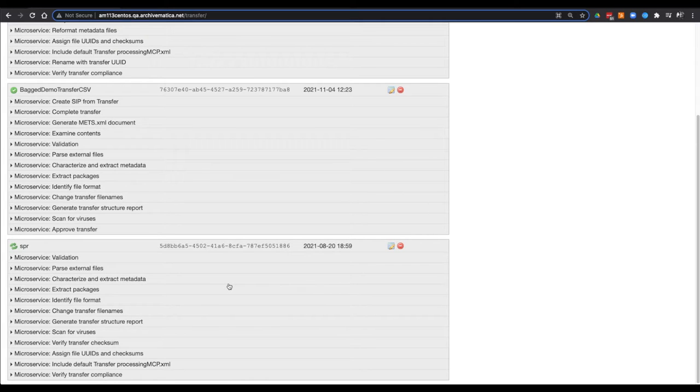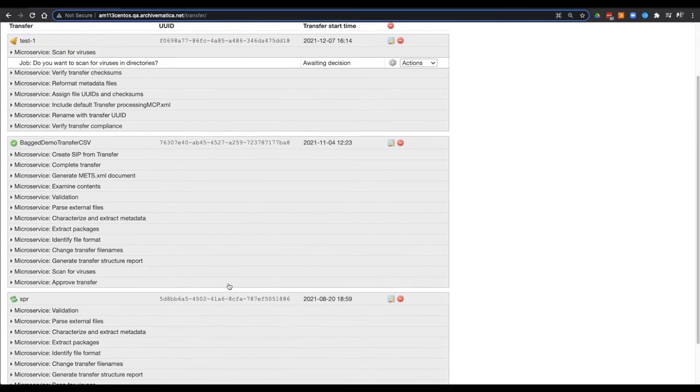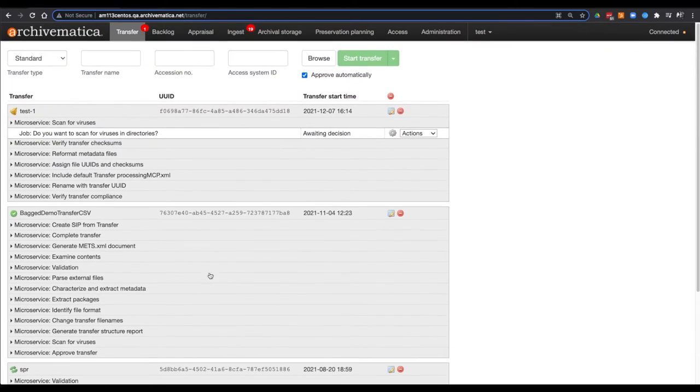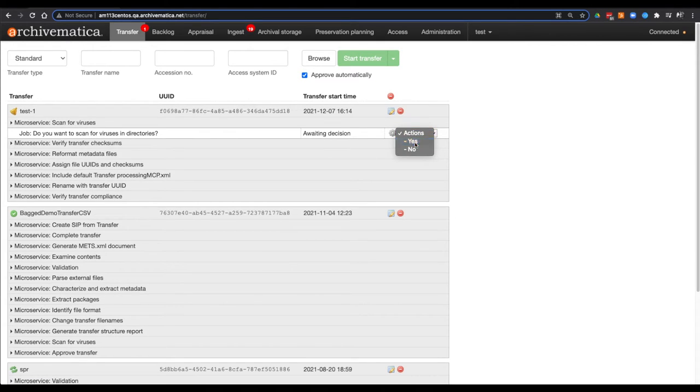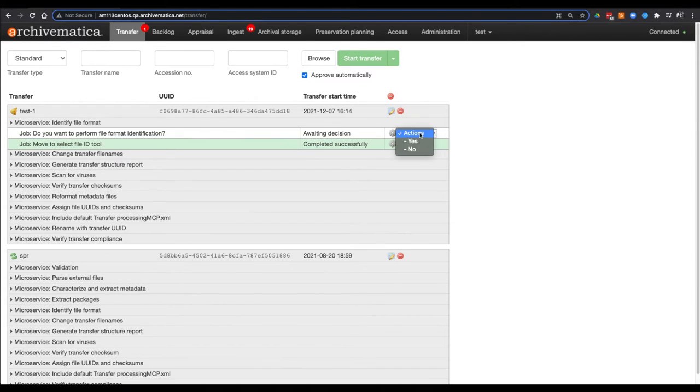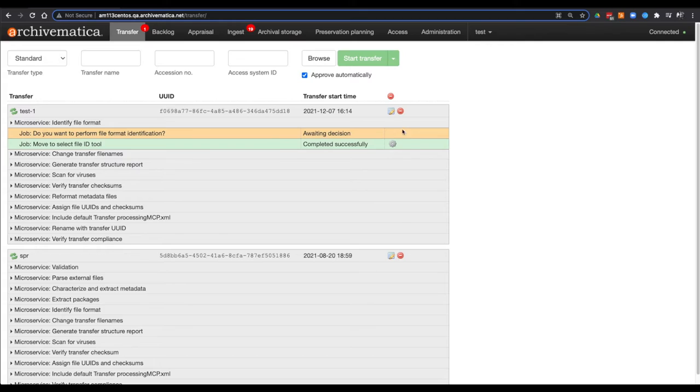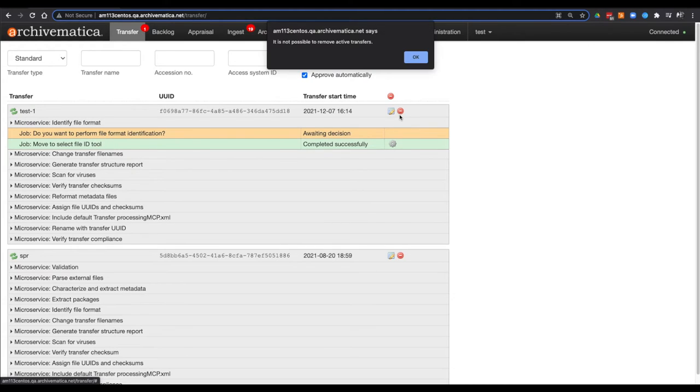The transfer at the top requires a manual intervention and cannot be removed at this time either. As decisions are made and the transfer continues to process, removing the transfer will also be stopped and the pop-up message will appear.